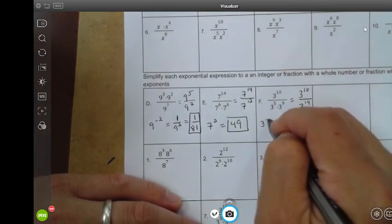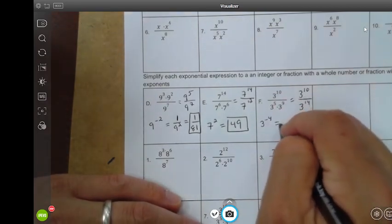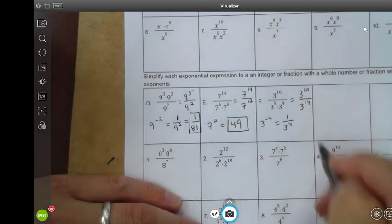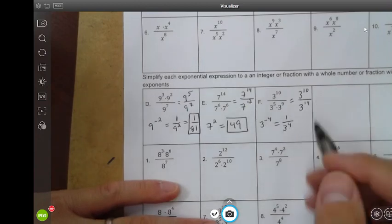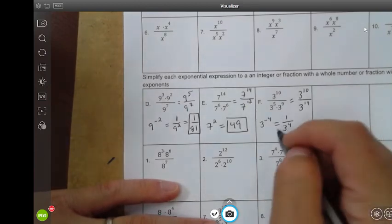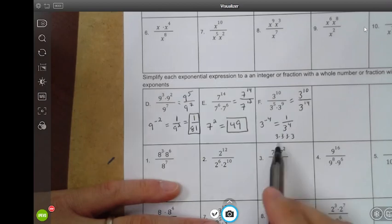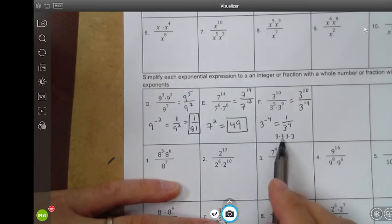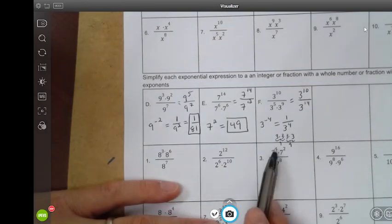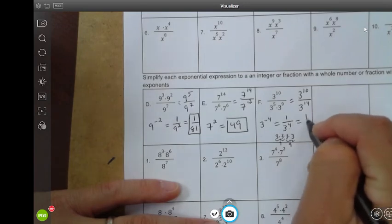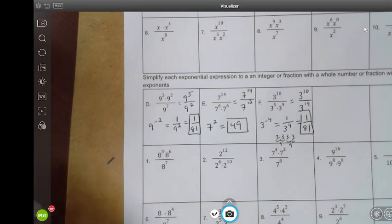So this is going to be three to the negative four power. Negative exponents — I have to rewrite it as a fraction: one over three to the fourth power. Three to the fourth power — we can simplify this further because the base is an actual number. Three to the fourth is three times three times three times three. Three times three is nine, and three times three is also nine. Nine times nine is eighty-one, so this is also one over eighty-one, just like in example D.